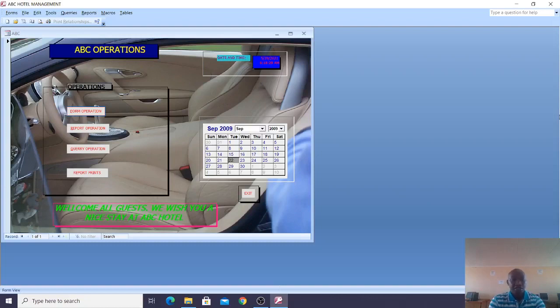Hello guys, I wish to take you through a simple hotel management system created using Microsoft Access.